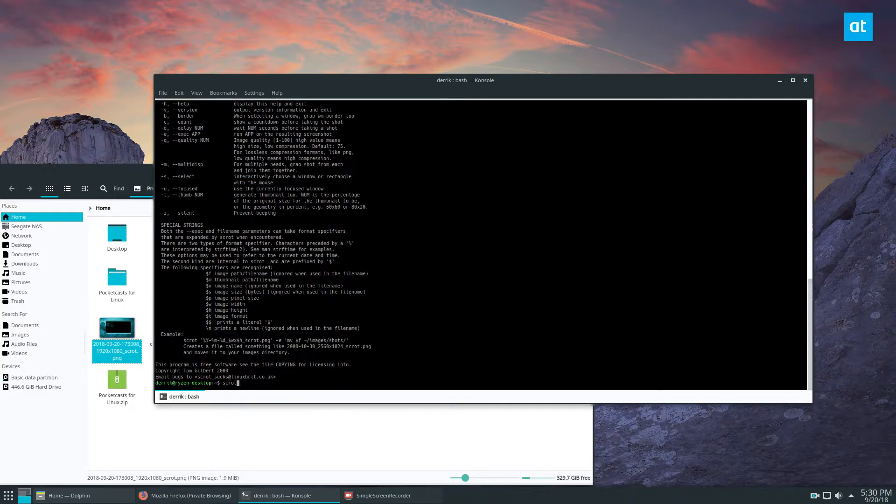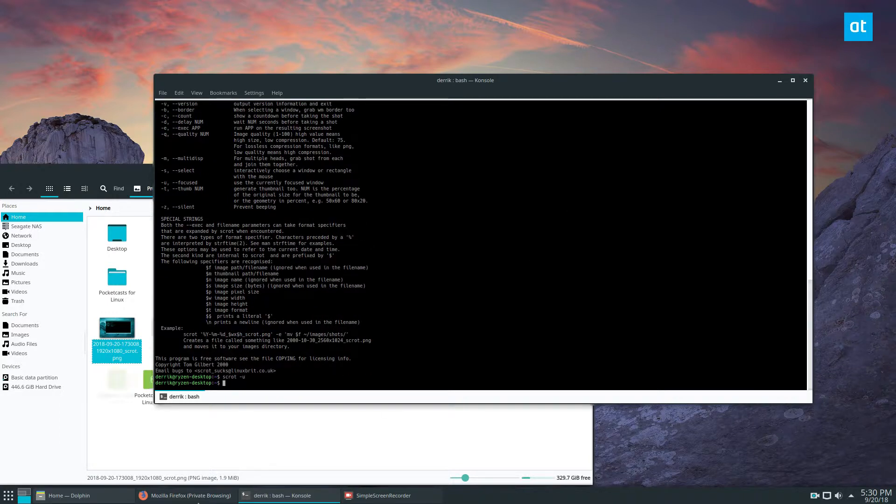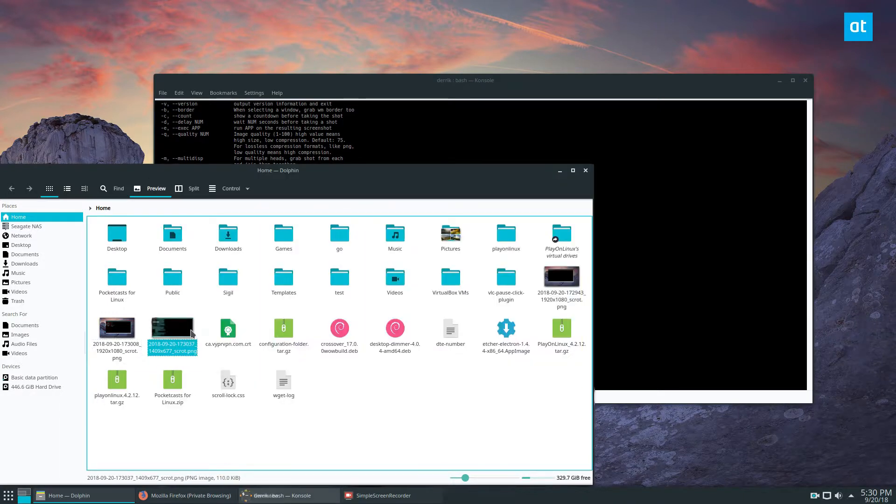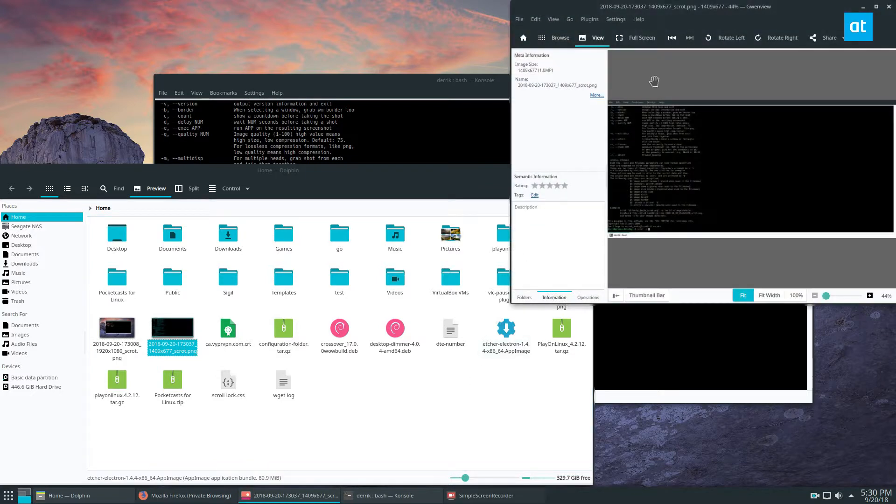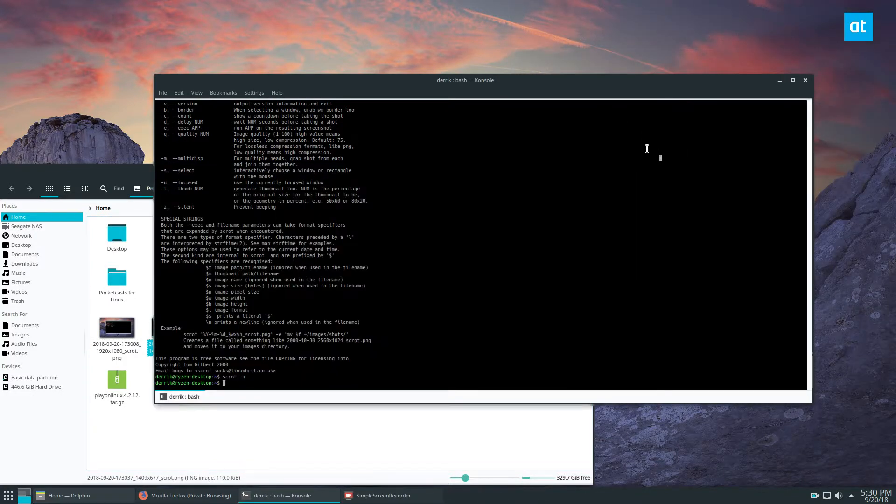So if I do Scrot -U, it'll only show me the terminal here. You can do a lot with this basic tool.